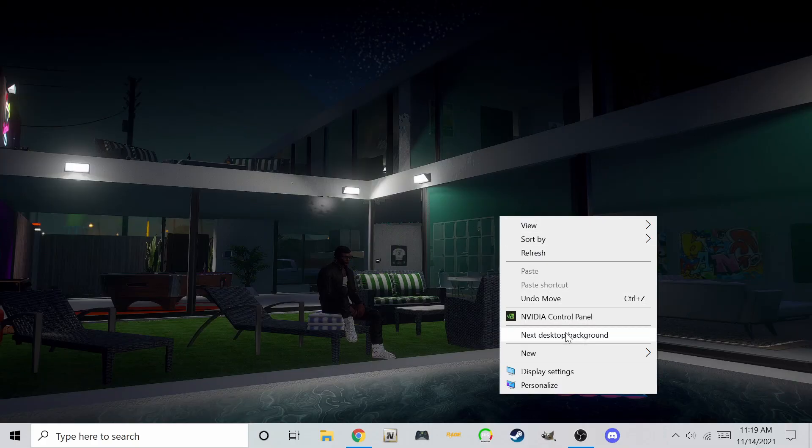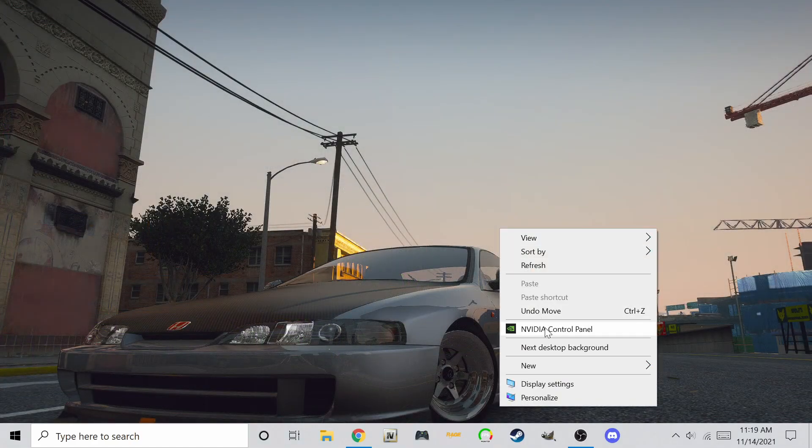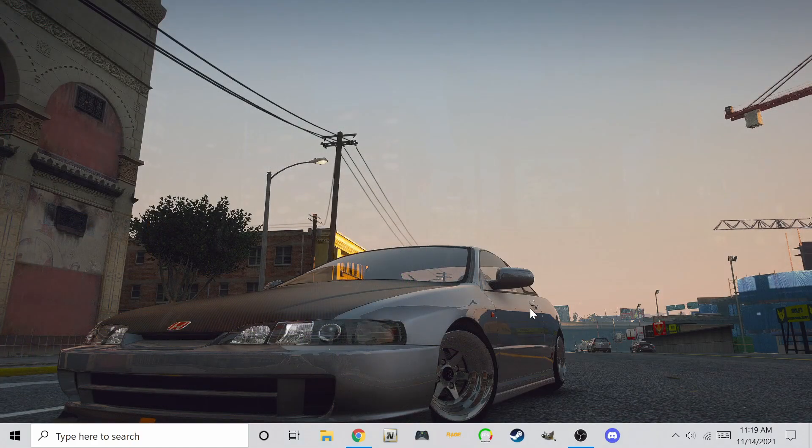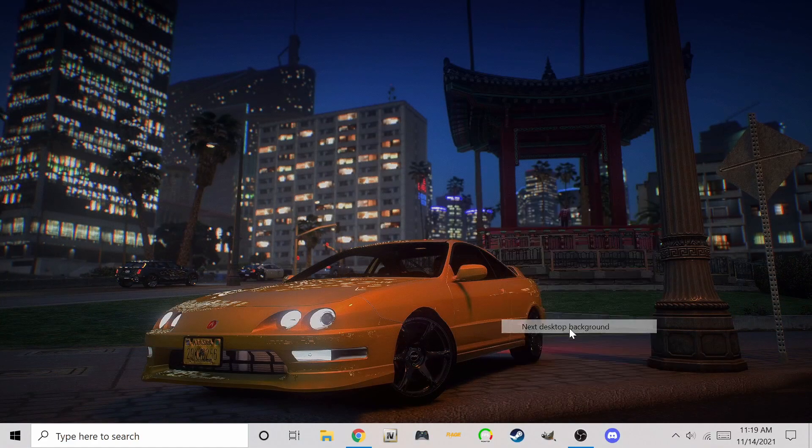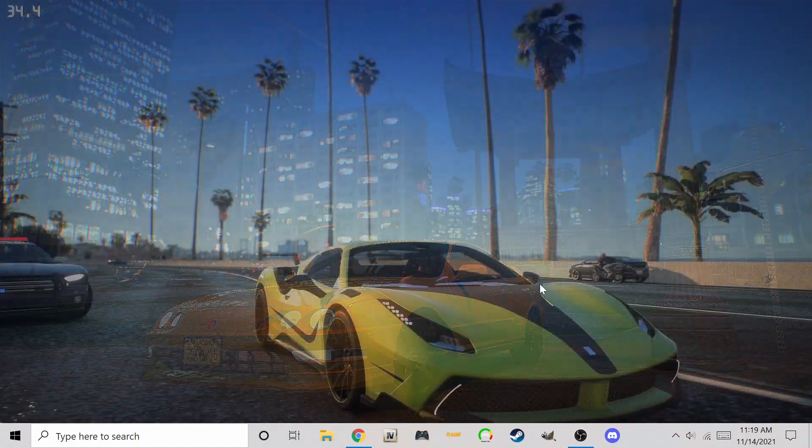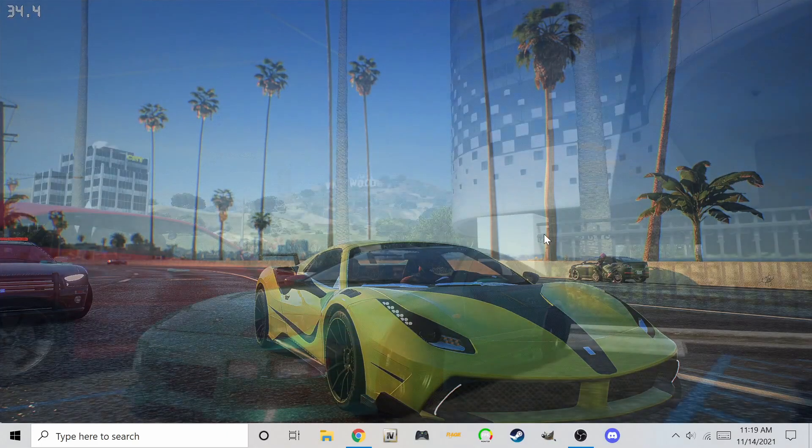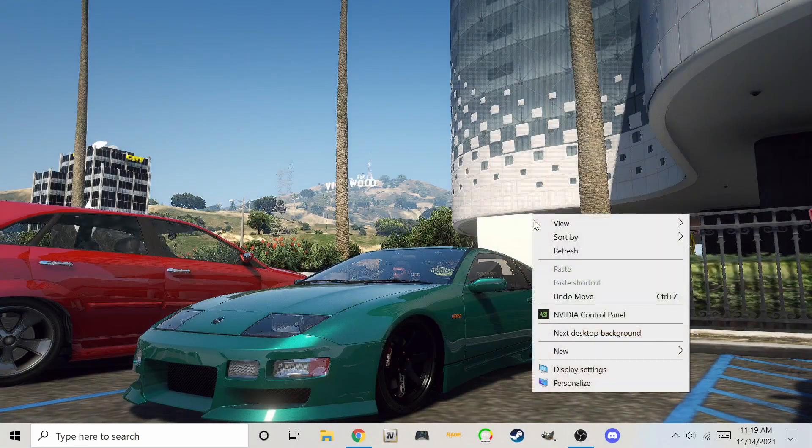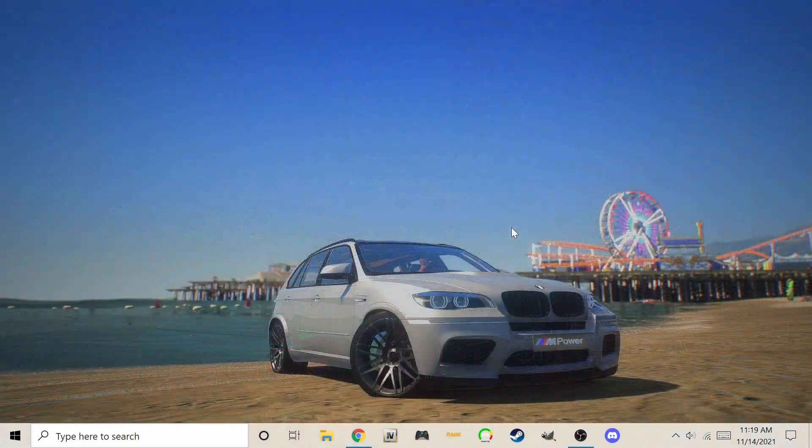Welcome back guys. Today we will be installing car mods to GTA 5. It's quite easy, but also it depends if we are installing the car as an add-on or a replacement.